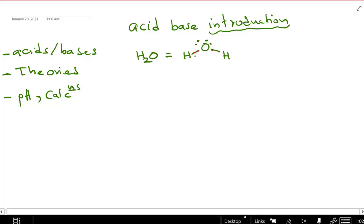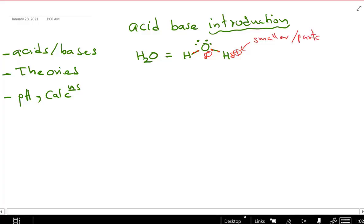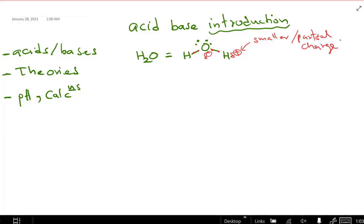This O-to-H bond is a dipole. Electronegativity makes oxygen delta negative and hydrogen delta positive. Those are smaller partial charge separations — between 0 and 1, very small. We say delta plus and delta minus: hydrogen delta plus, oxygen delta minus.